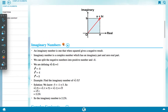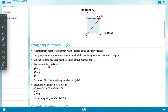An imaginary number is one that when squared gives a negative result. An imaginary number is a complex number which has an imaginary part and zero real part. We can split a negative number into a positive number and minus 1. Defining: √(-1) = i, so i² = -1, i³ = -i, and i⁴ = 1.